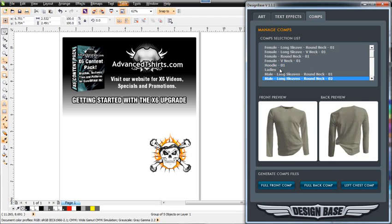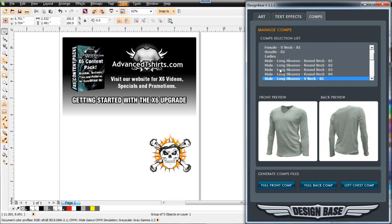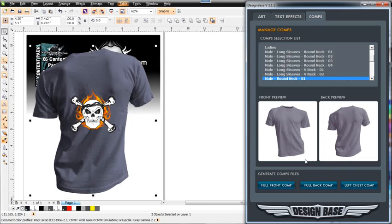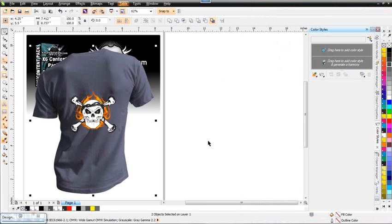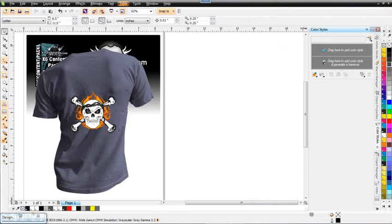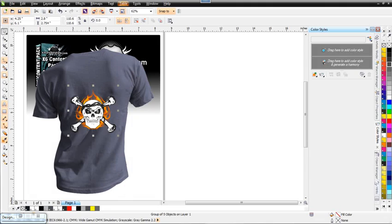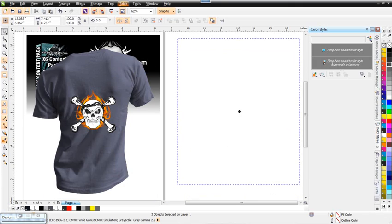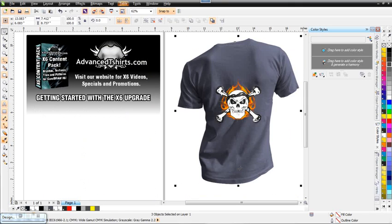I'm going to key my way through here with the arrow key, and we'll work with this comp here. I've got this selected. I'm going to select full back comp, and we'll bring that into our design. Go ahead and minimize my Design Base. I'm going to hold down Shift, and then I'm going to hold down Shift and Alt, and just click my way through here until I've got everything selected.